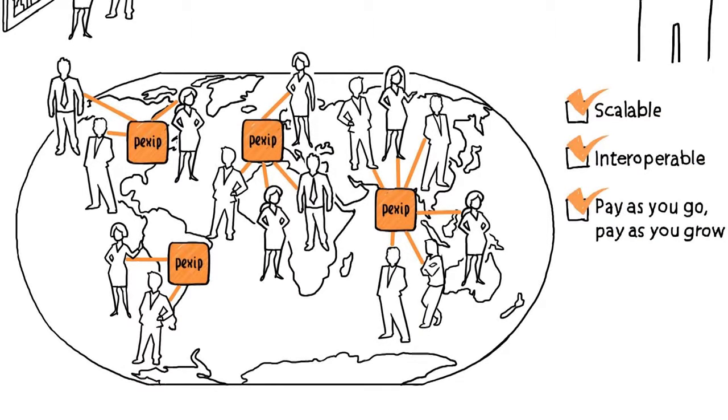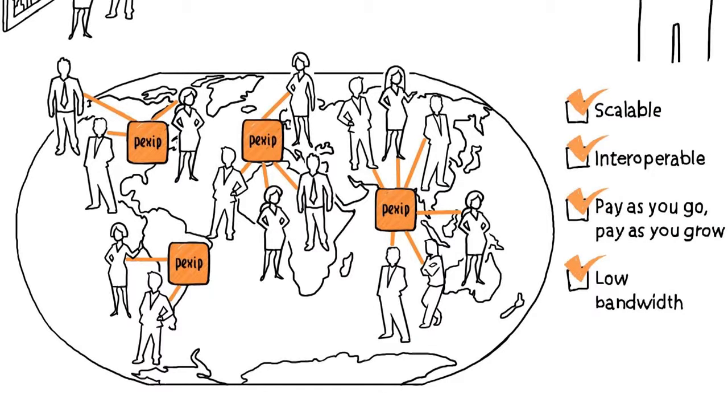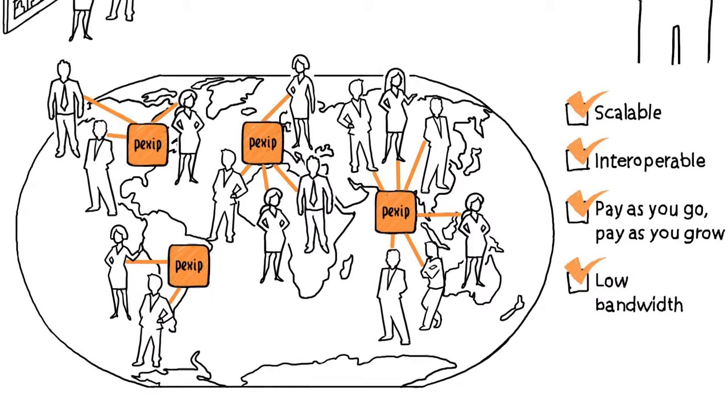Bandwidth? It uses a fraction of what you'd expect, keeping your bottom line in check.